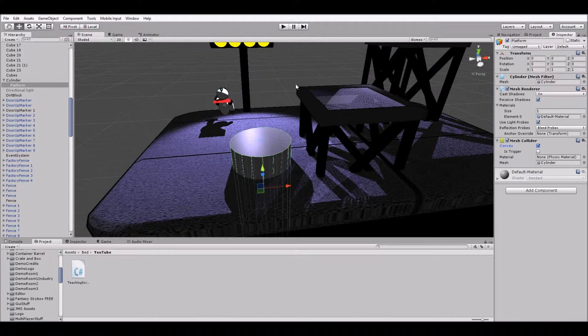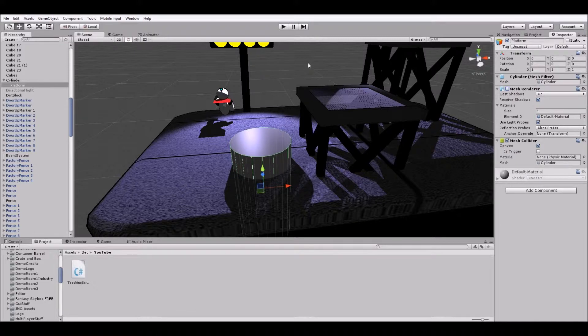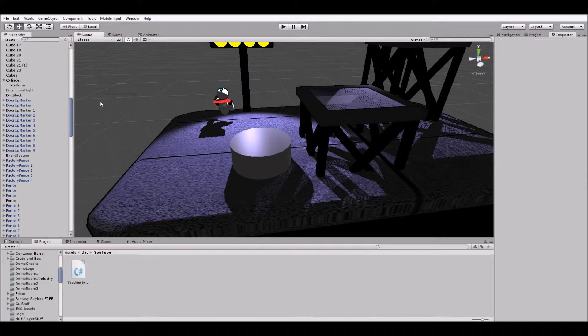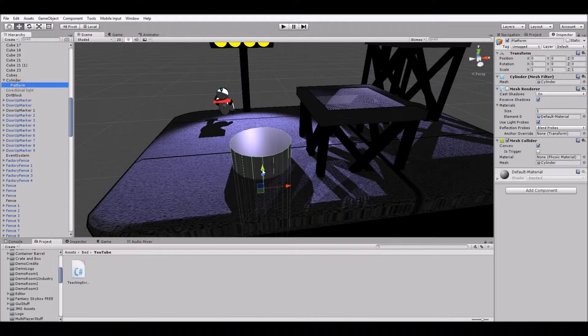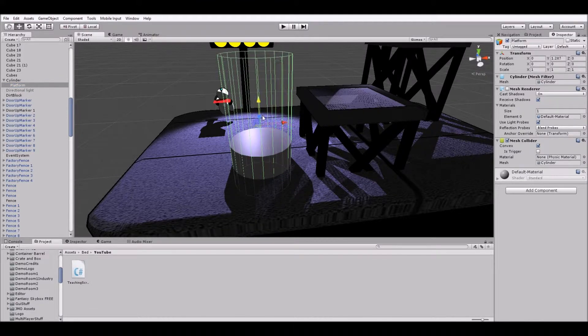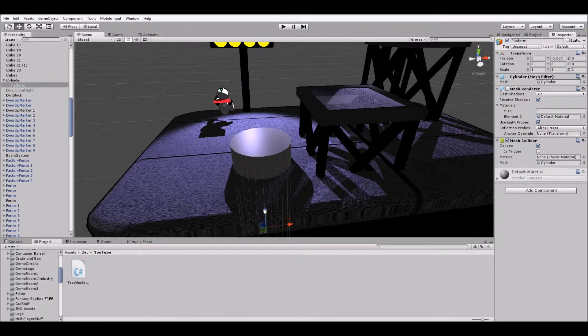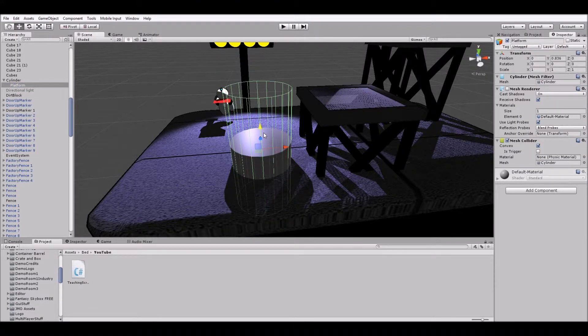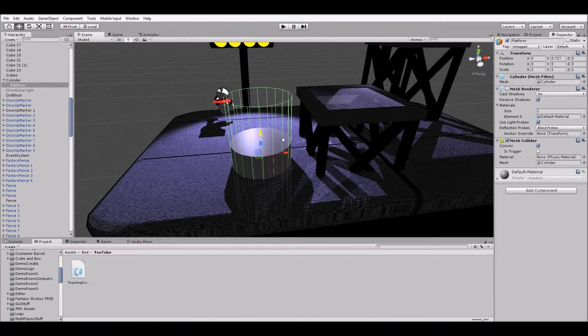Convex and get rid of the mesh renderer as well. We don't want to be able to see it. So now if we move our platform we can see it's just this invisible object that can go up and down to push the player wherever it needs to.